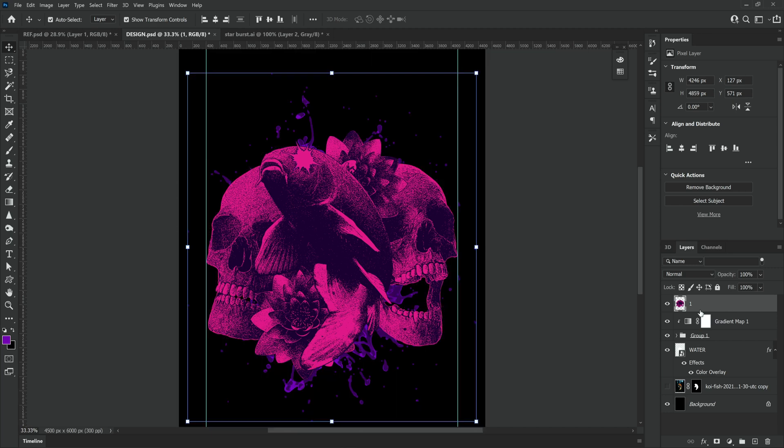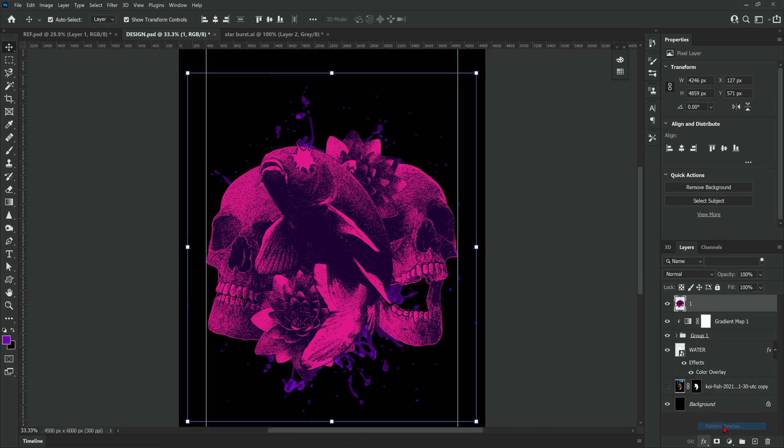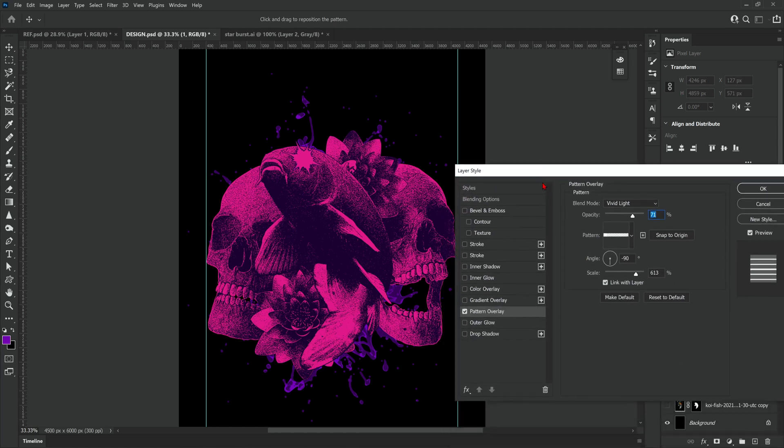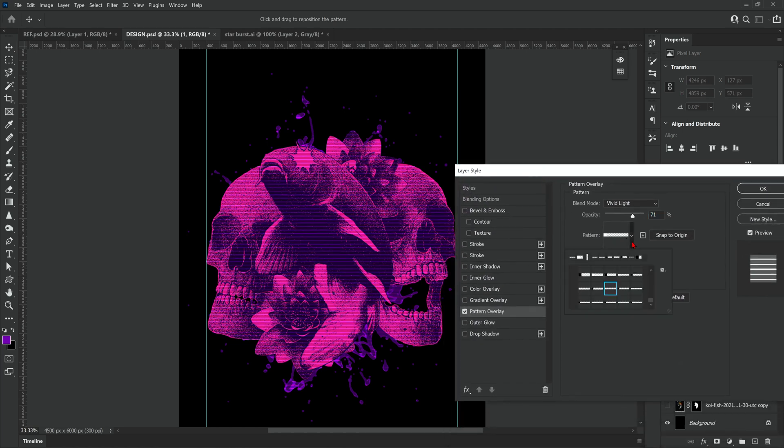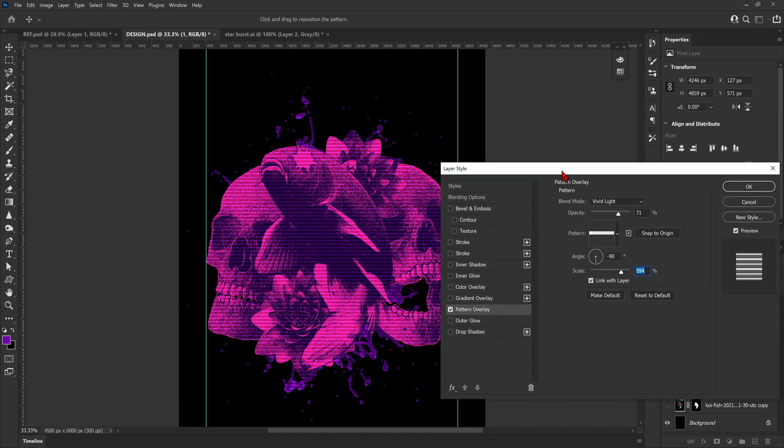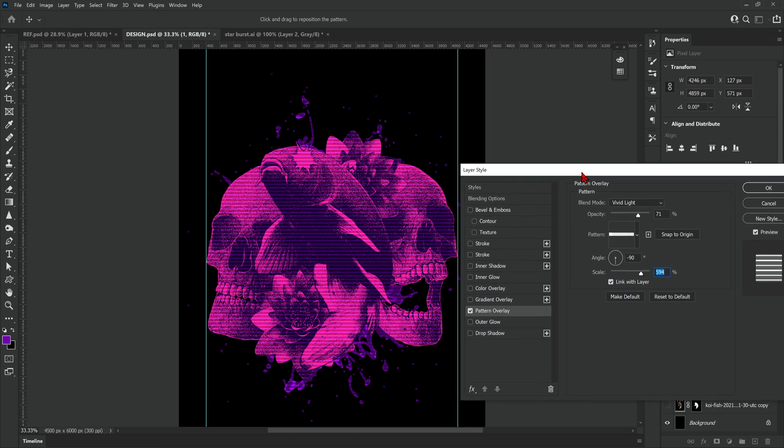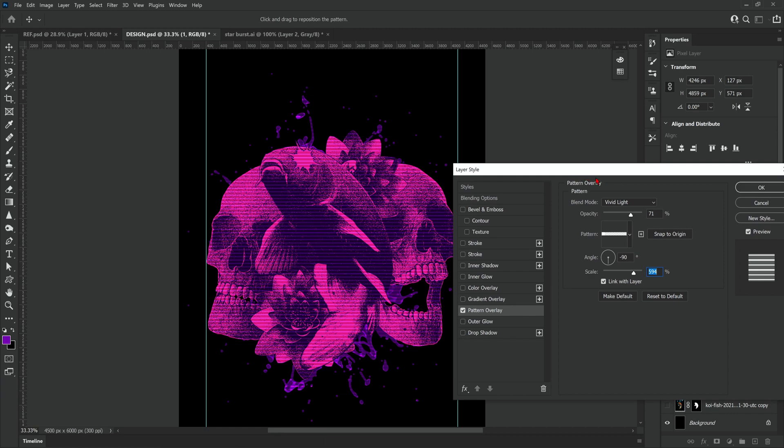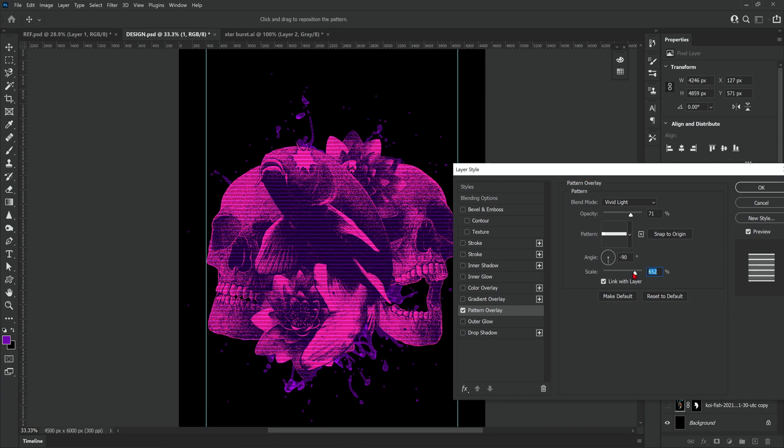Next up we're going to apply a pattern overlay of some lines and I'm going to leave a download link in the description so you can download the same lines I'm using right here. Feel free to copy the settings I'm using here but every image reacts differently to this effect so best to experiment and just deal with whatever image you're working with at the time.